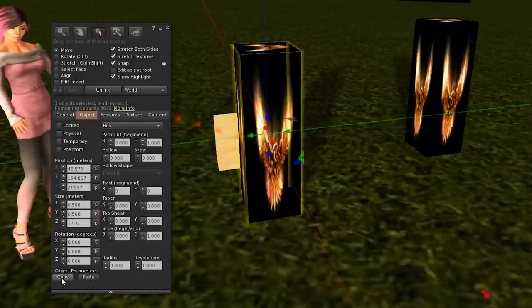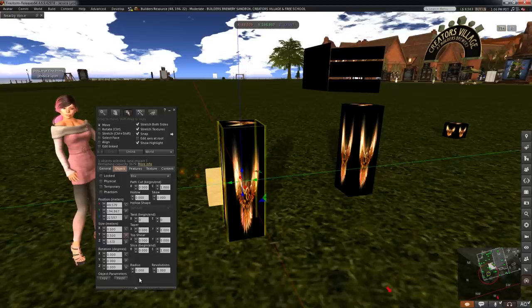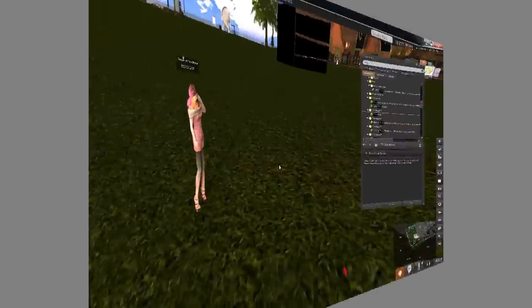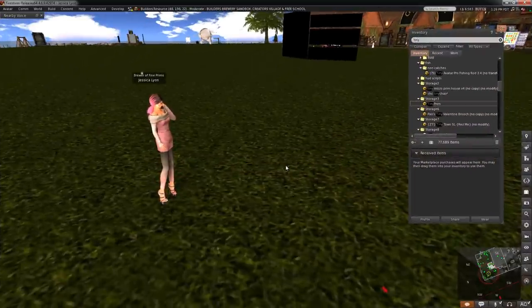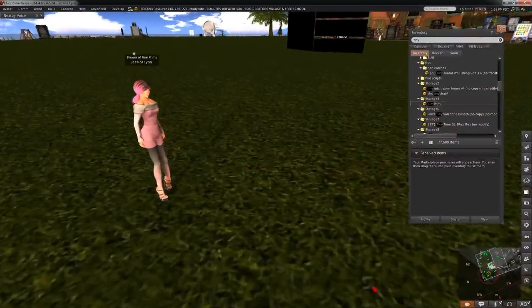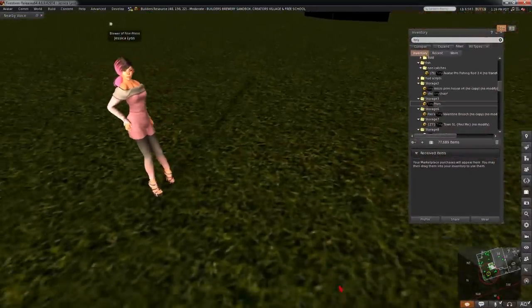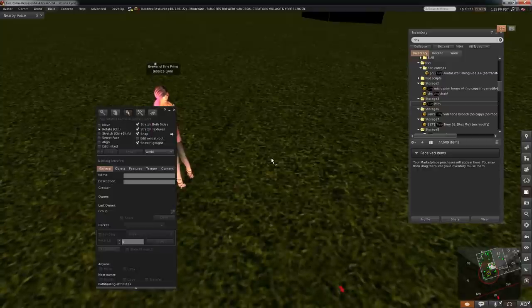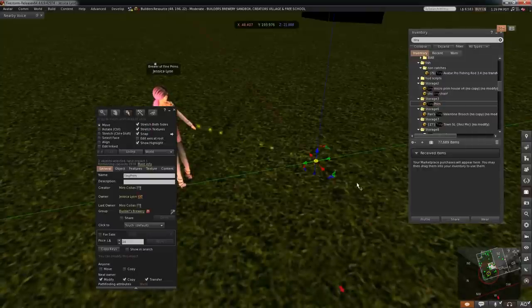Instead of dragging an item from your inventory and then having to figure out where you put it, press Ctrl+3 first to open the build menu, and then rez it and it'll automatically be selected.